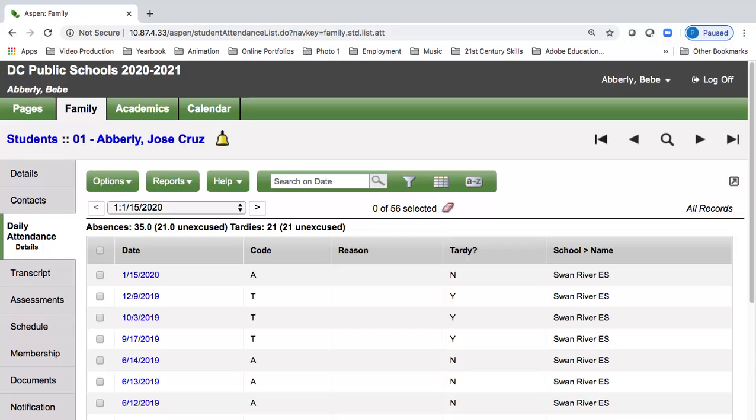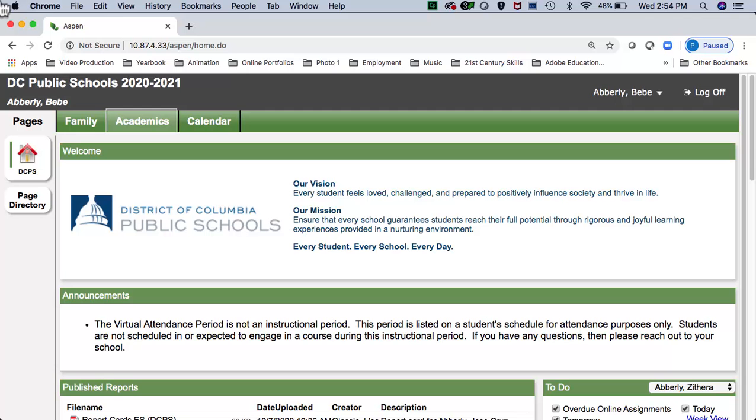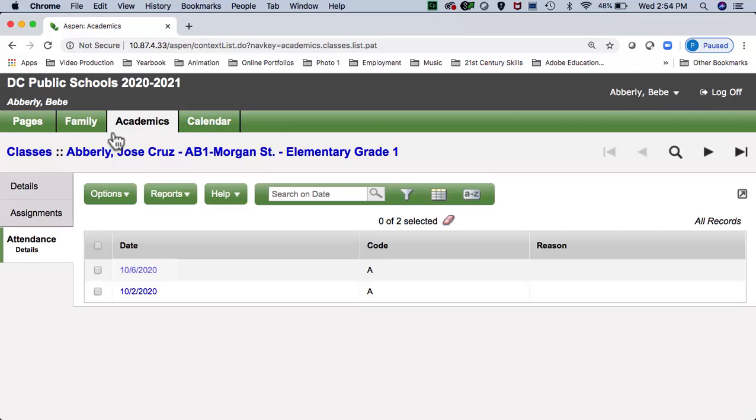The Daily Attendance side tab will allow you to track your child's attendance by day and can be opened for details. Attendance can also be viewed from the Academics top tab, then the Attendance side tab.